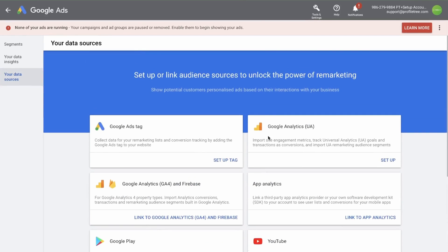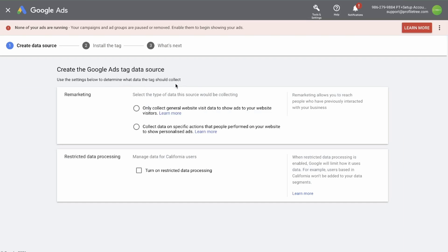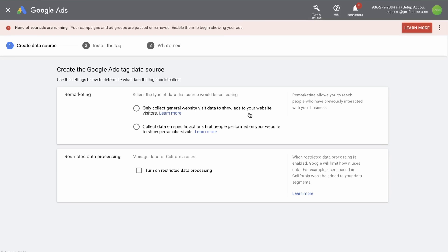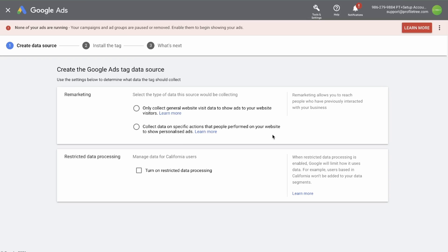For now, let's set up Google Ads tag and then Google Analytics. So set up tag. Now you need to select the type of data this source would be collecting. You can select only collect general website visit data to show ads to your website visitors, or collect data on specific actions that people perform on your website to show personalized ads. This would be an add to cart section or begin checkout.